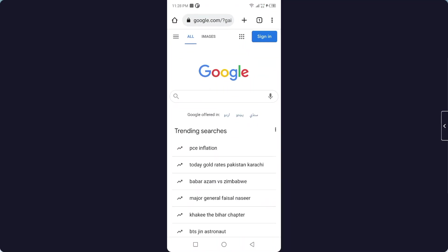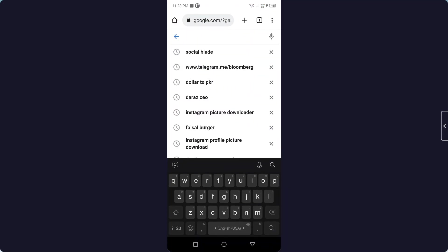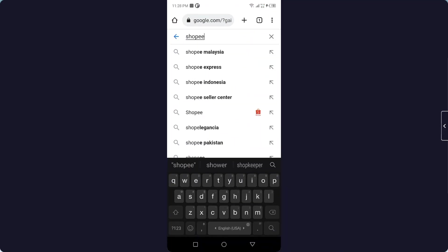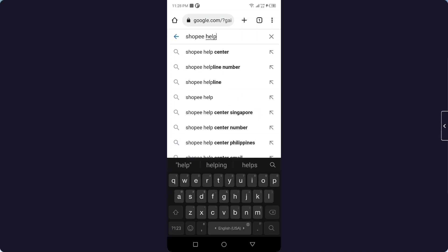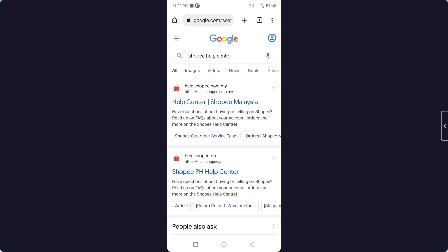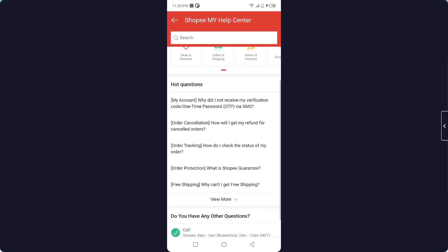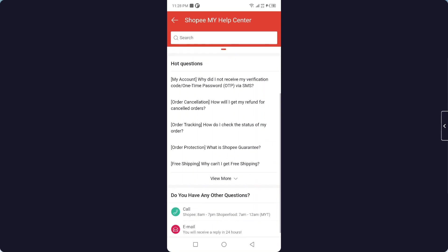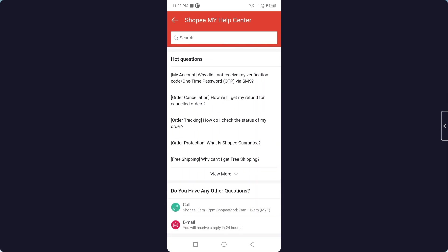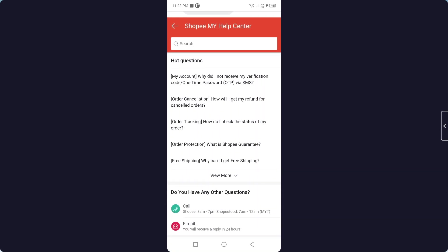So the first step you need to do is open any browser and search 'Shoppy Help Center.' Open the first website that appears, then scroll down and click on the email option.